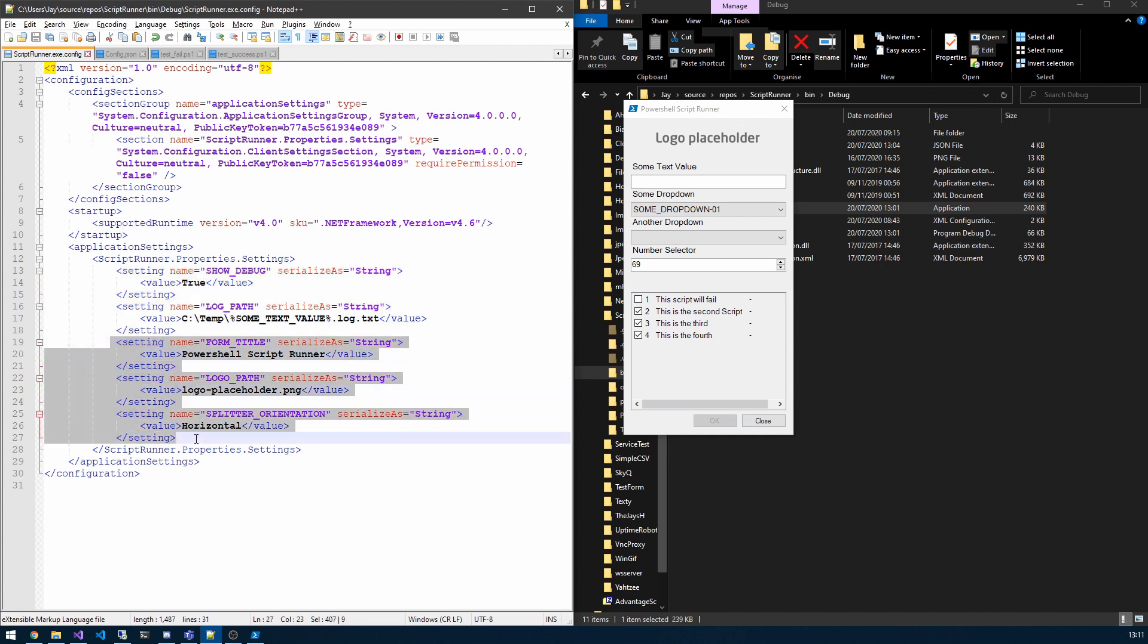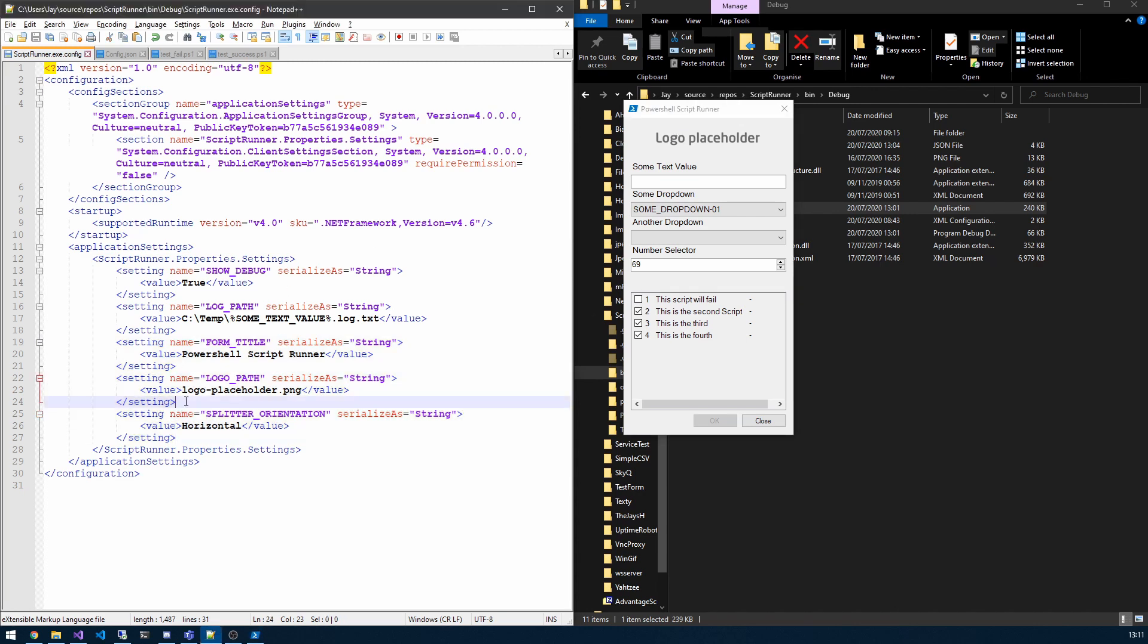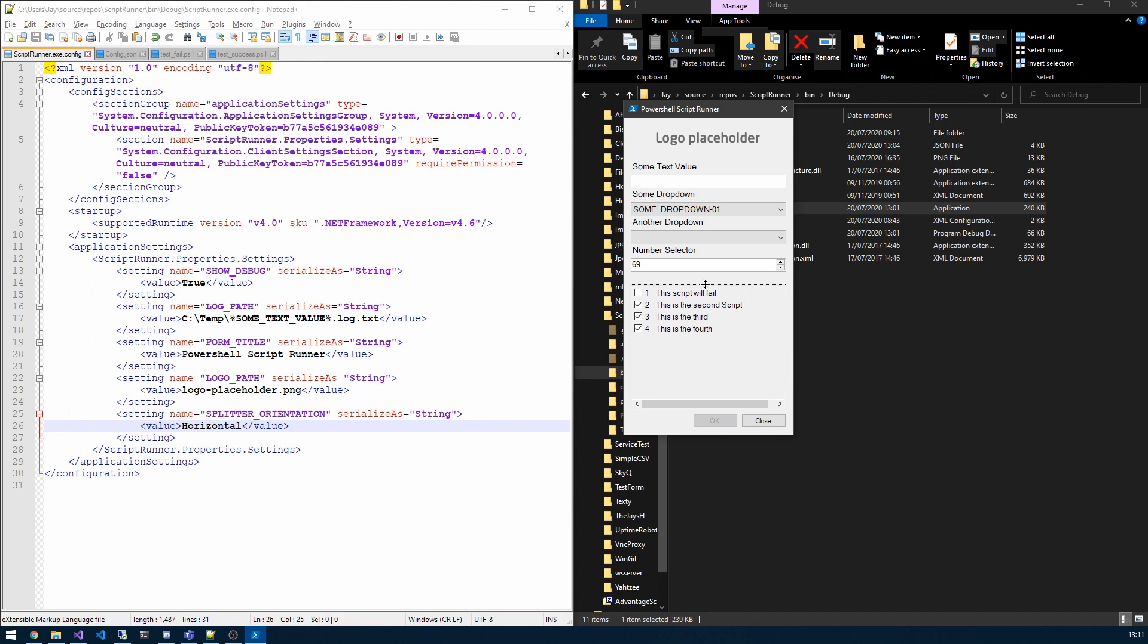So the ones we care about here are the form title which is self-explanatory, the logo path, and the splitter orientation. The splitter orientation is an option of horizontal or vertical and that dictates where this splitter is. This is the horizontal. The vertical would mean that it's landscape essentially.